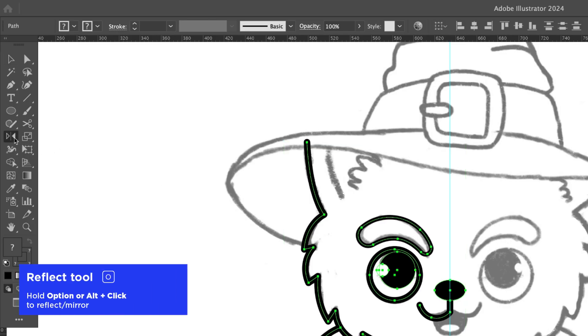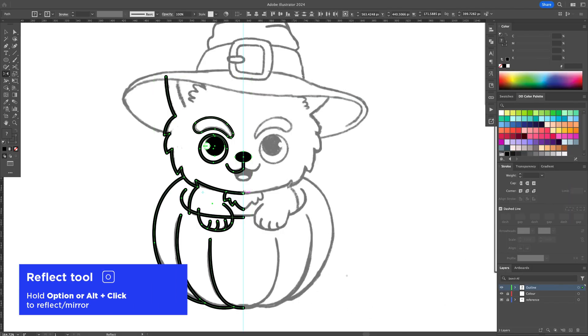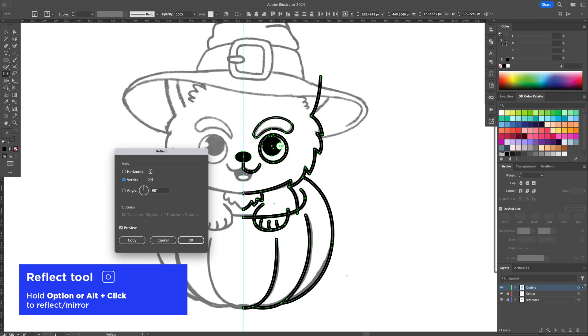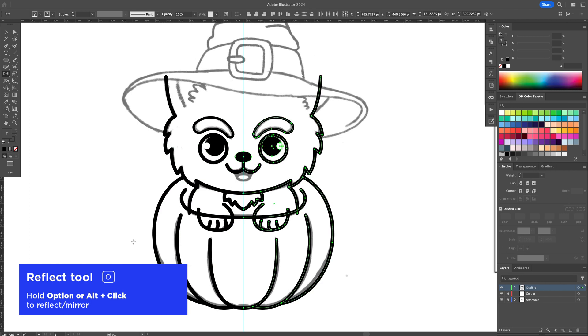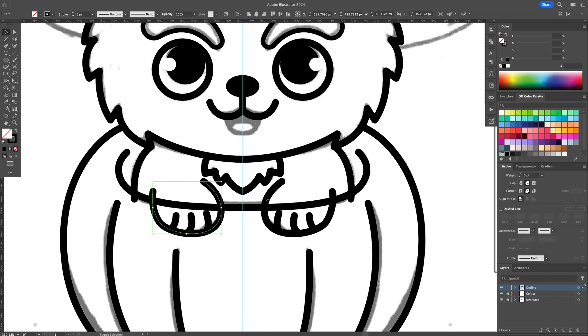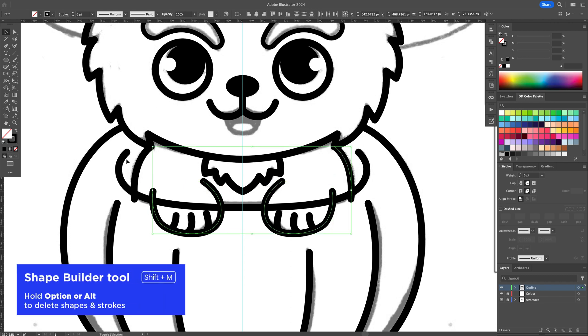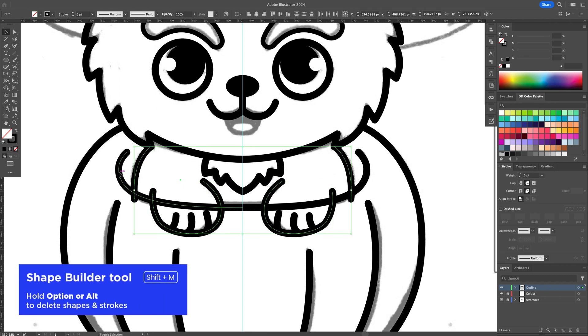Once the left side is complete, activate the Mirror tool. Press Option or Alt on your keyboard and click in the middle. Confirm by pressing Copy. You can clean up overlapping lines with the Shape Builder tool.